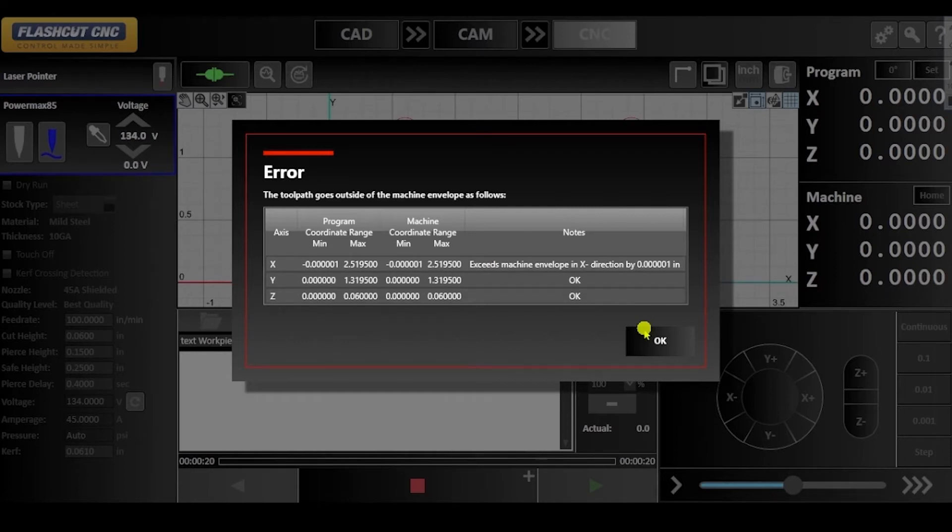As you can see under notes, this message is telling me that my drawing exceeds machine envelope in the x direction.